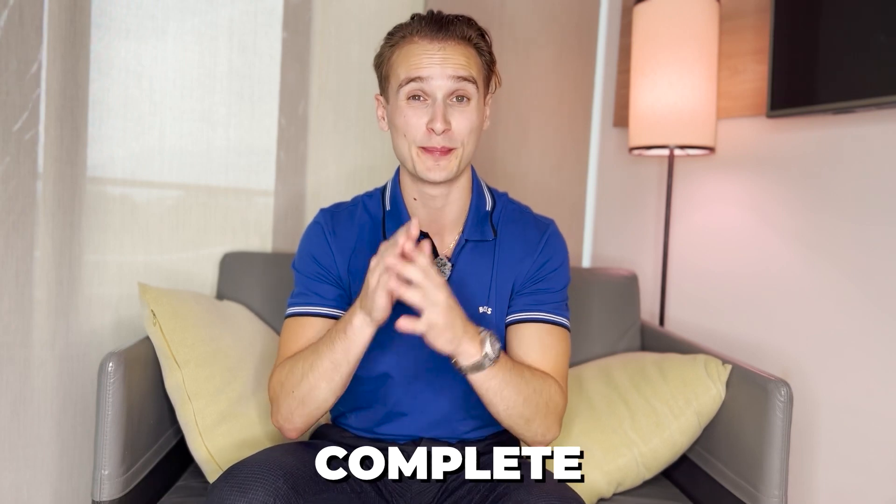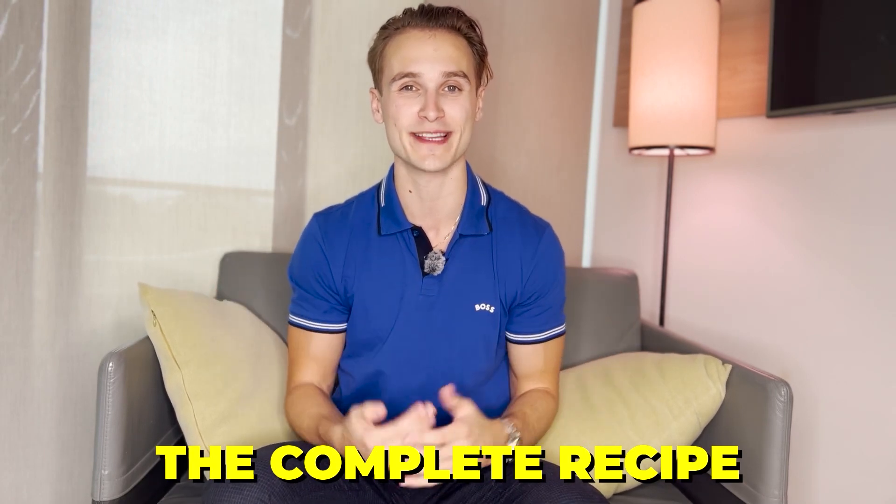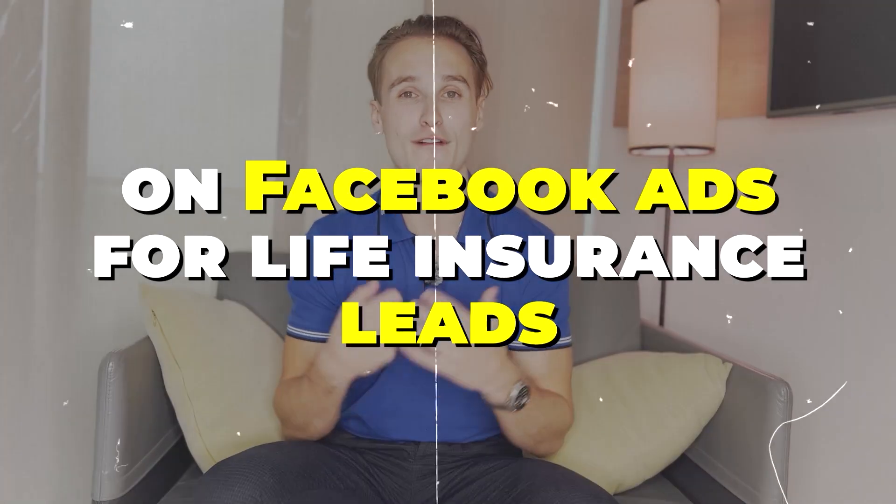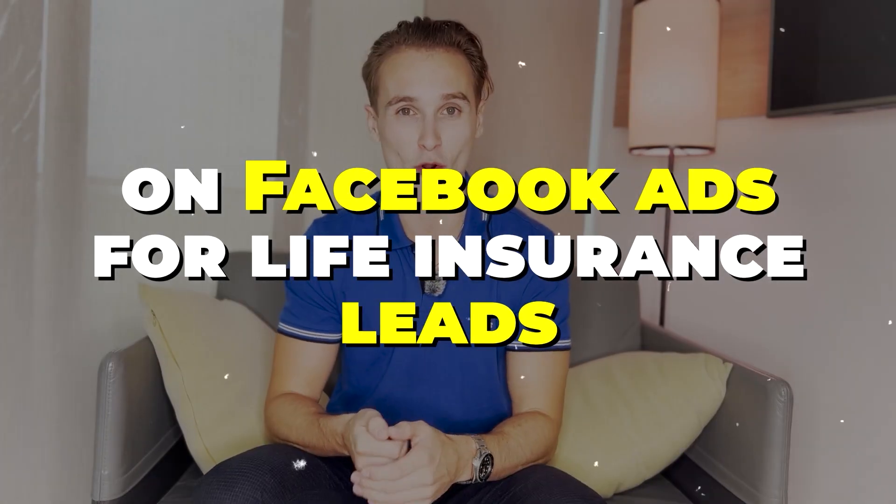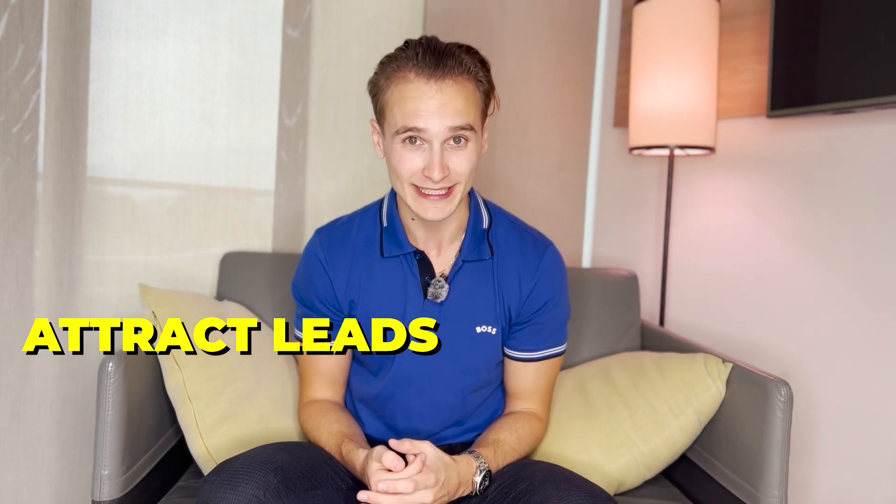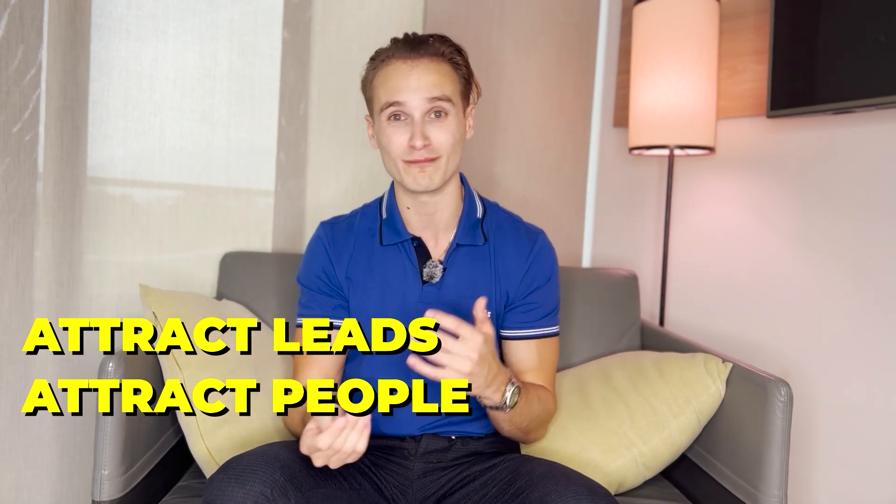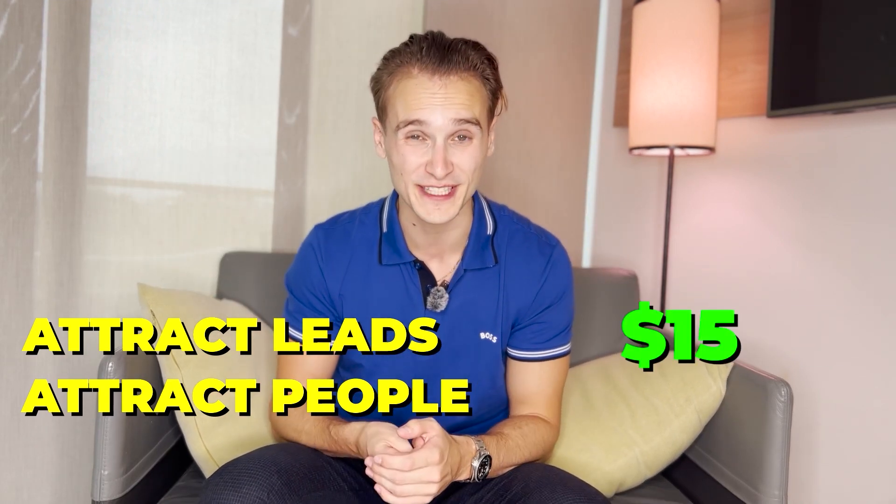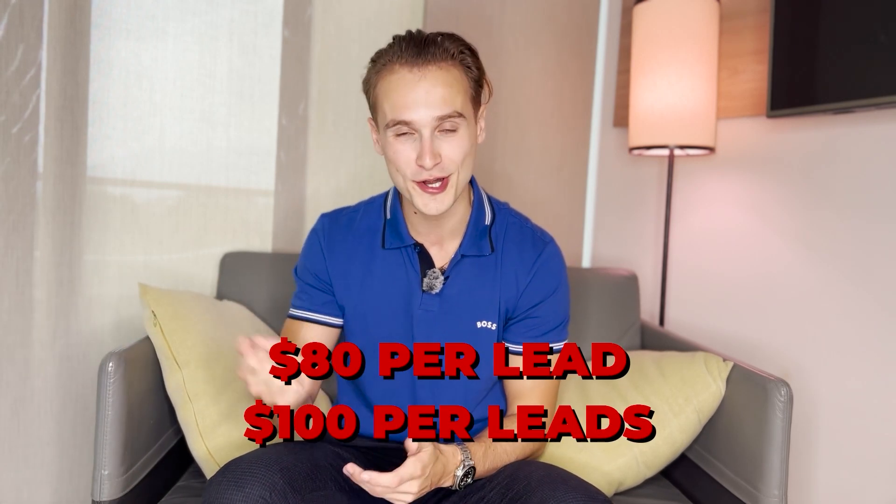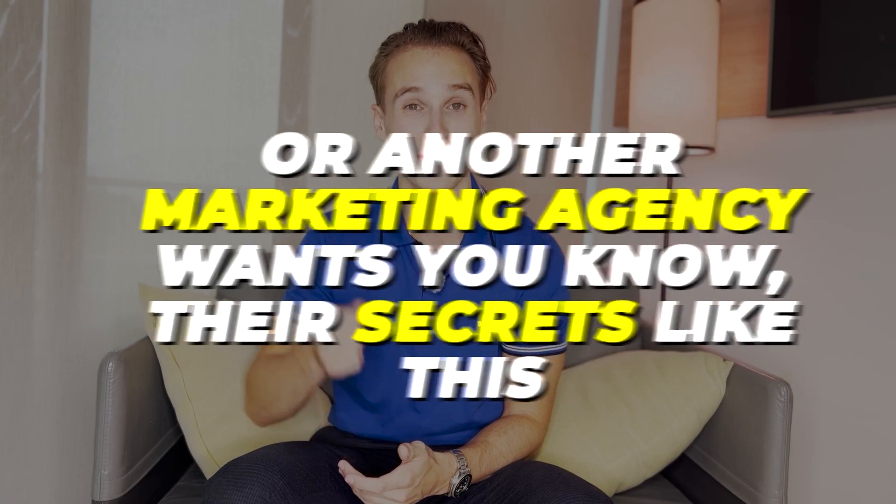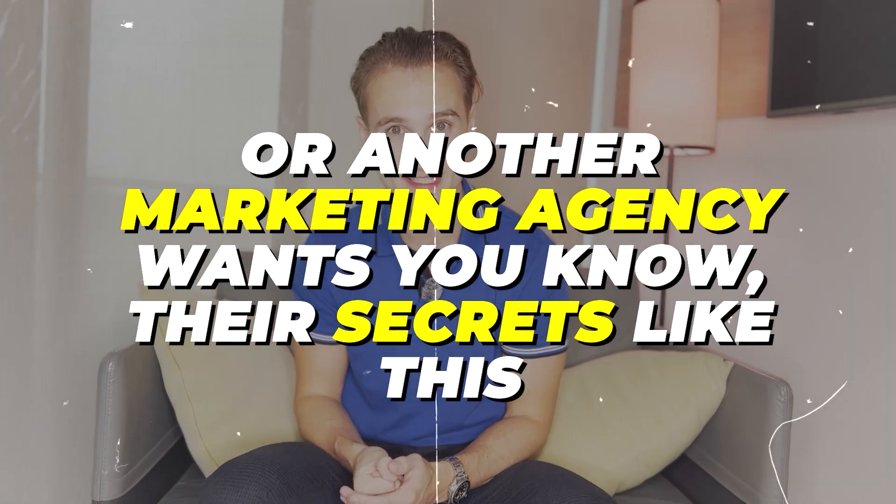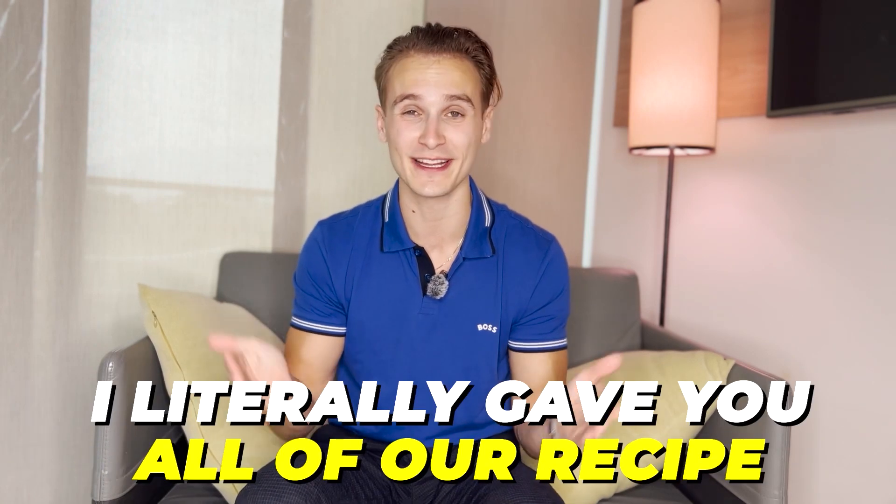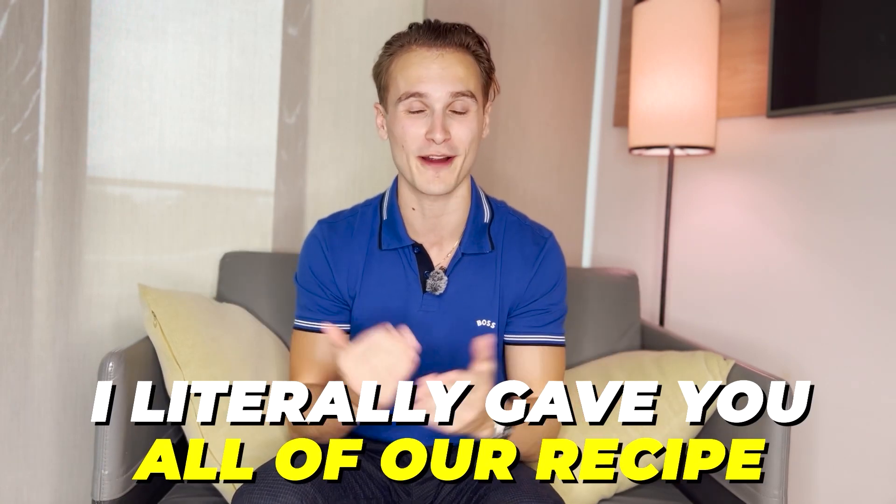So there you have it. You have the complete step-by-step, the complete recipe that we personally use and spent over almost a million dollars on Facebook ads for life insurance leads. Now you know how to predictably attract leads, attract people coming your way for almost $15 to $20. This will make you feel bad the next time you have to spend $80 per lead or $100 per lead to another marketing agency once you know their secrets like this. I hope you enjoyed this full complete tutorial. I literally gave you all of our recipe that we use to generate all of the life insurance leads.